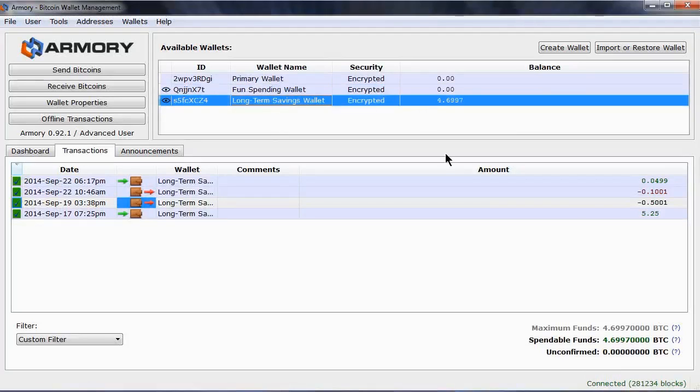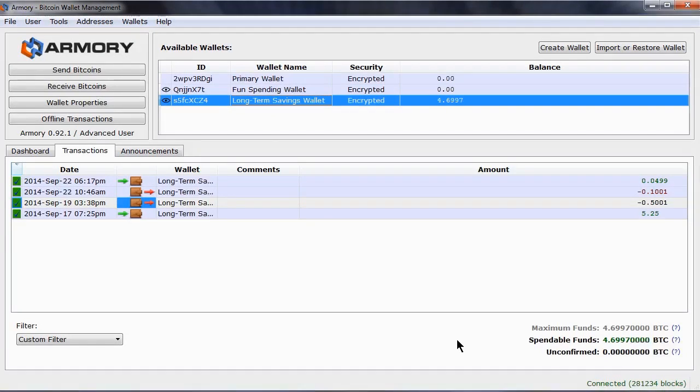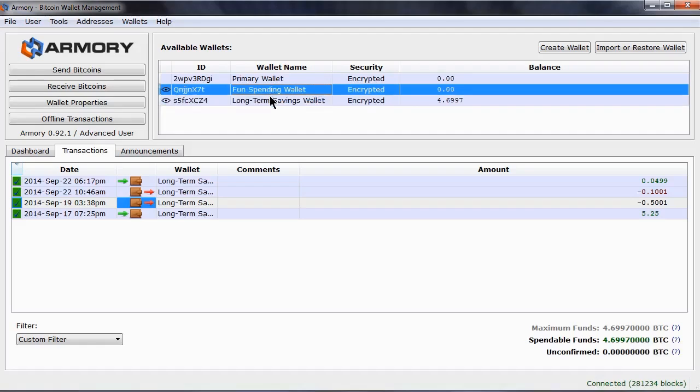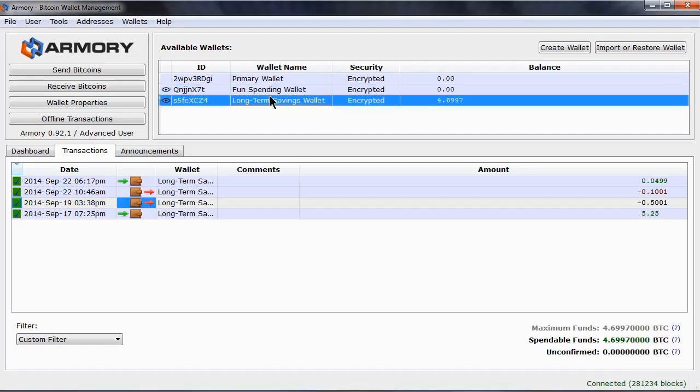This number down here lets me know how many bitcoins I have in my wallets to spend. For this tutorial, I will show how this works from both sides, sending and receiving, by transferring some bitcoins between two of my wallets. I have three wallets, but only one with bitcoins.